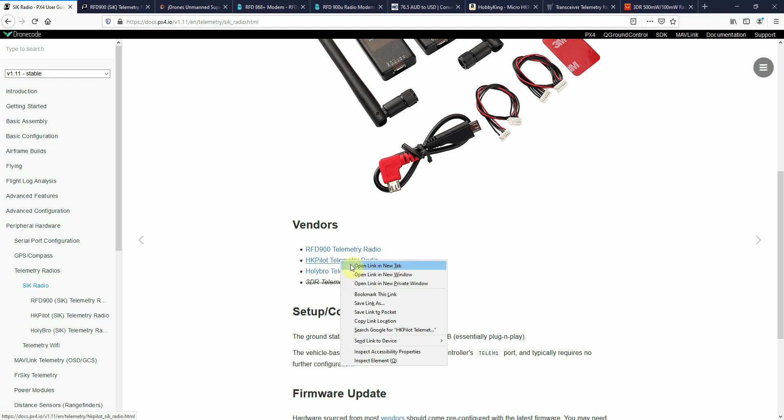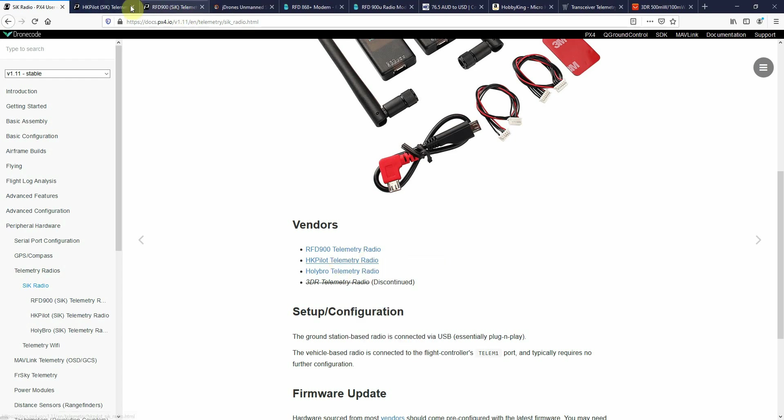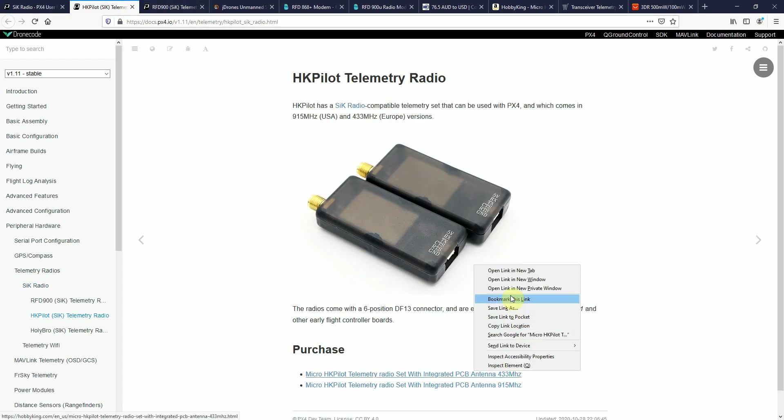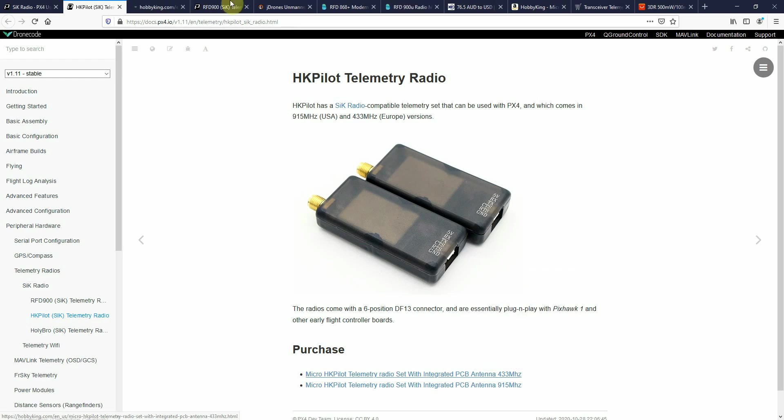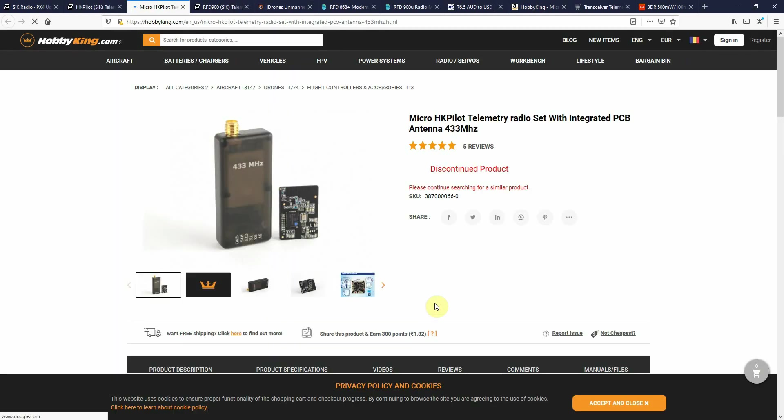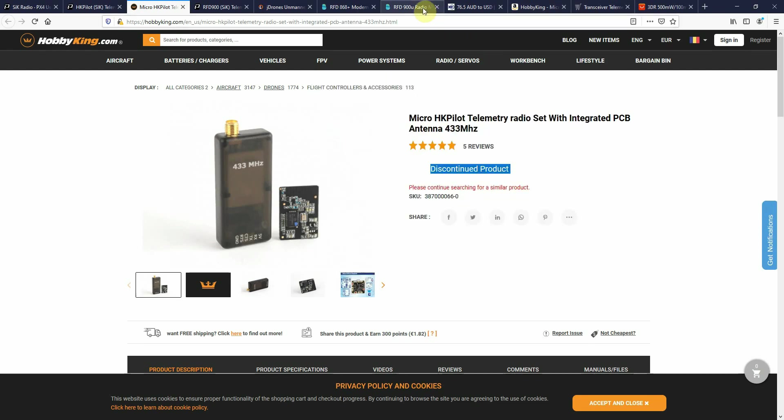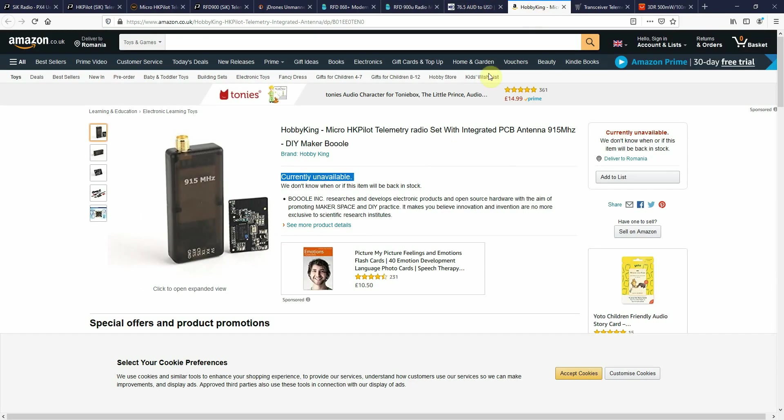Some of them are discontinued or are unavailable.